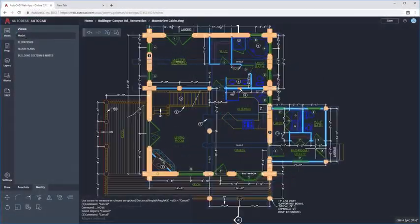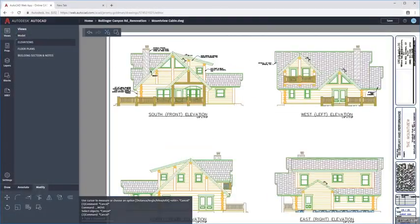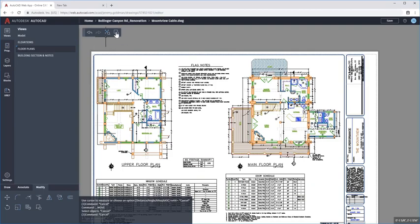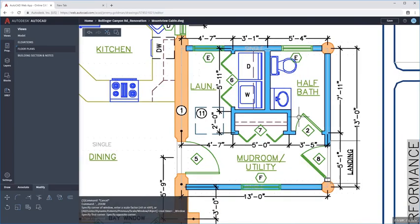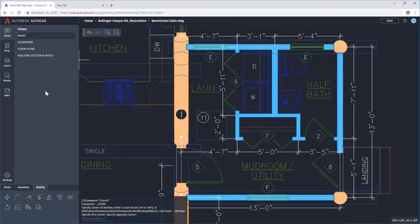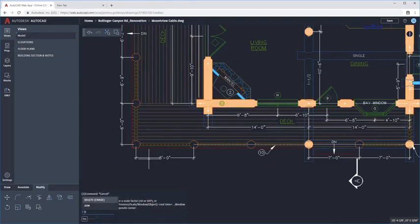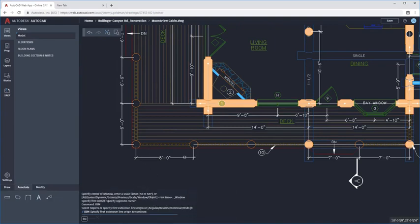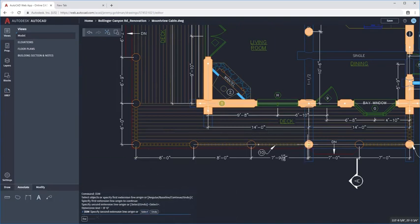The web app leverages AutoCAD core technology, including AutoCAD graphics, RealDWG, core commands, and the command line to provide the precision, consistency, and fidelity you've come to expect from AutoCAD.